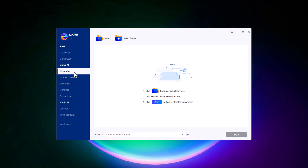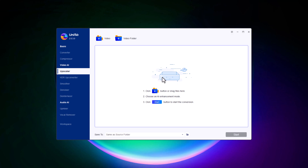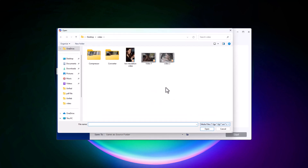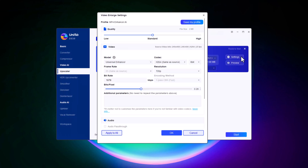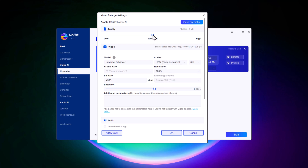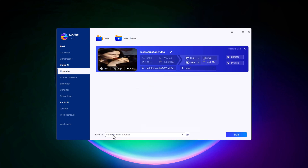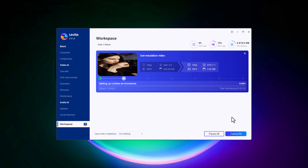Next, let's explore a feature that's a game-changer for anyone working with older or lower-resolution videos: the Upscaler. Unifab's Upscaler allows you to take your videos to the next level by increasing their resolution. Simply drag and drop your low-resolution video. With Unifab, you can upscale your videos to various resolutions, from standard HD all the way up to 4K. This is perfect if you want to future-proof your content or give your old videos a fresh, high-definition look. Unifab doesn't just increase the resolution — it also enhances the video quality with advanced settings. Once you've set your preferences, click Start and let Unifab work its magic. Your video will be transformed into a higher-resolution masterpiece.